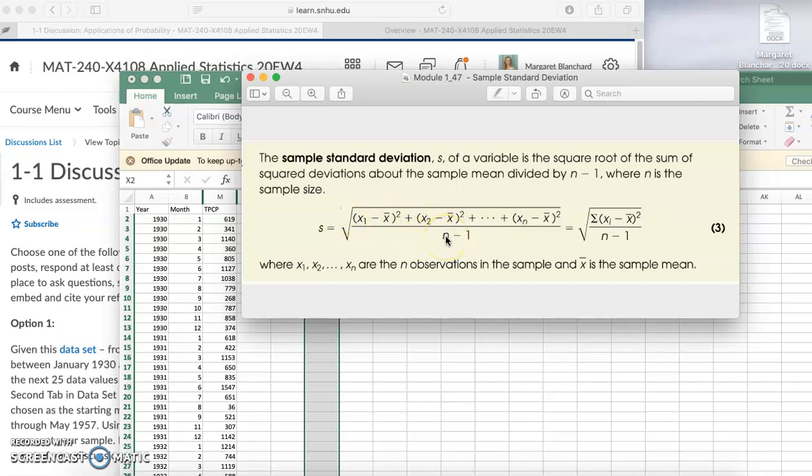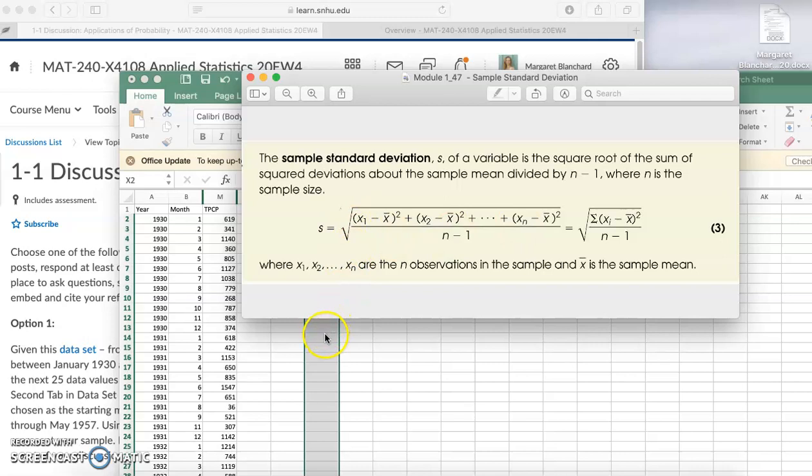You have n minus one. Remember n is your sample size. This week for the discussion you have 25 data values, so n would be 25. Once you do everything under this radical, you're going to take the square root of that whole thing. You can do that manually, but it is very time consuming.